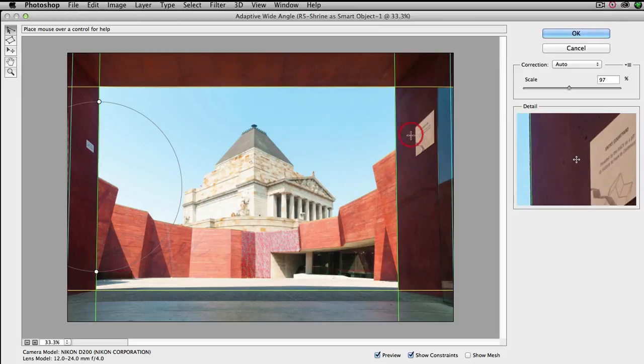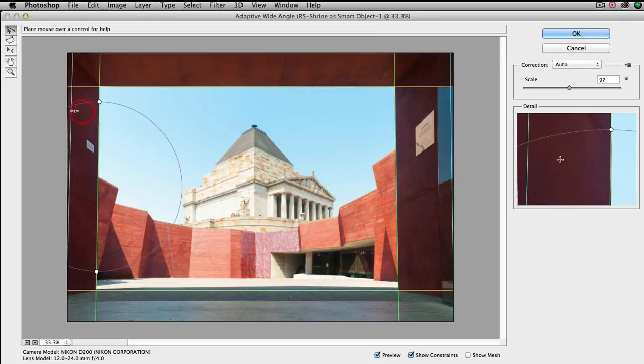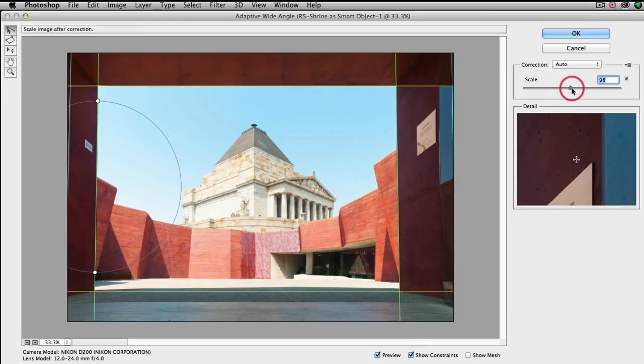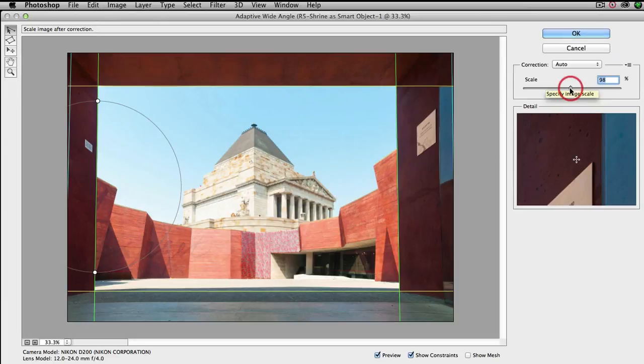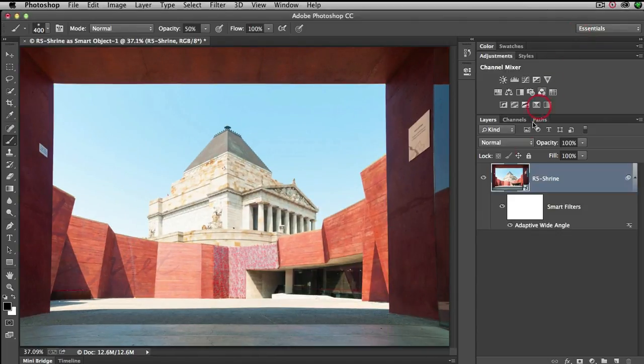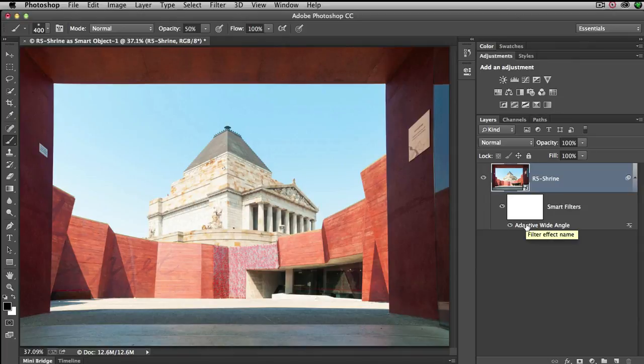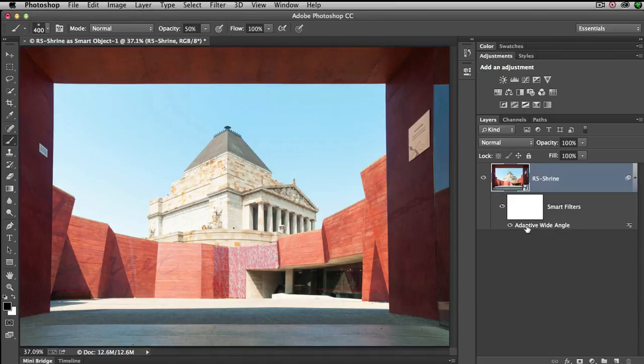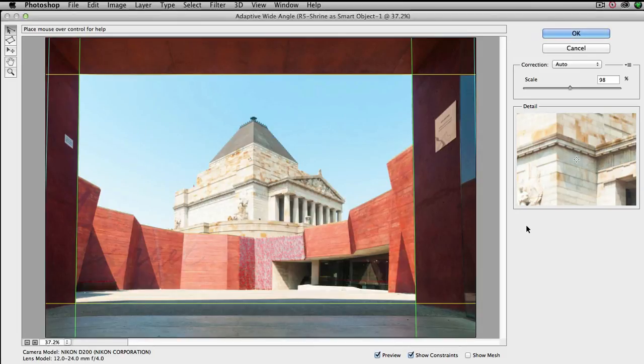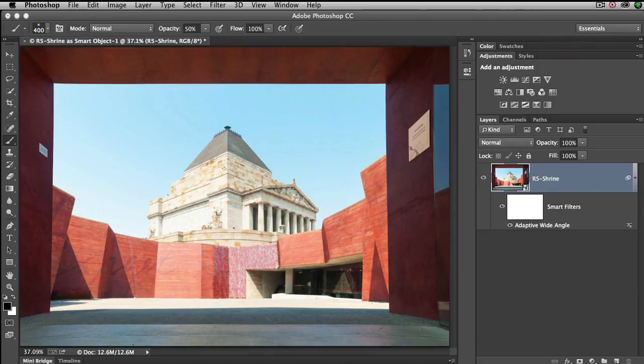We've got a little bit of transparency creeping in so I'll just scale that up by another percent or so. Now we can select okay. This adaptive wide angle, because we opened the image as a smart object, will be applied as a smart filter. So if we go on to go back in and make any corrections at any time in the future, it's just a simple matter of just double clicking the adaptive wide angle option and in we go and we can perfect some of those angles if we want to.